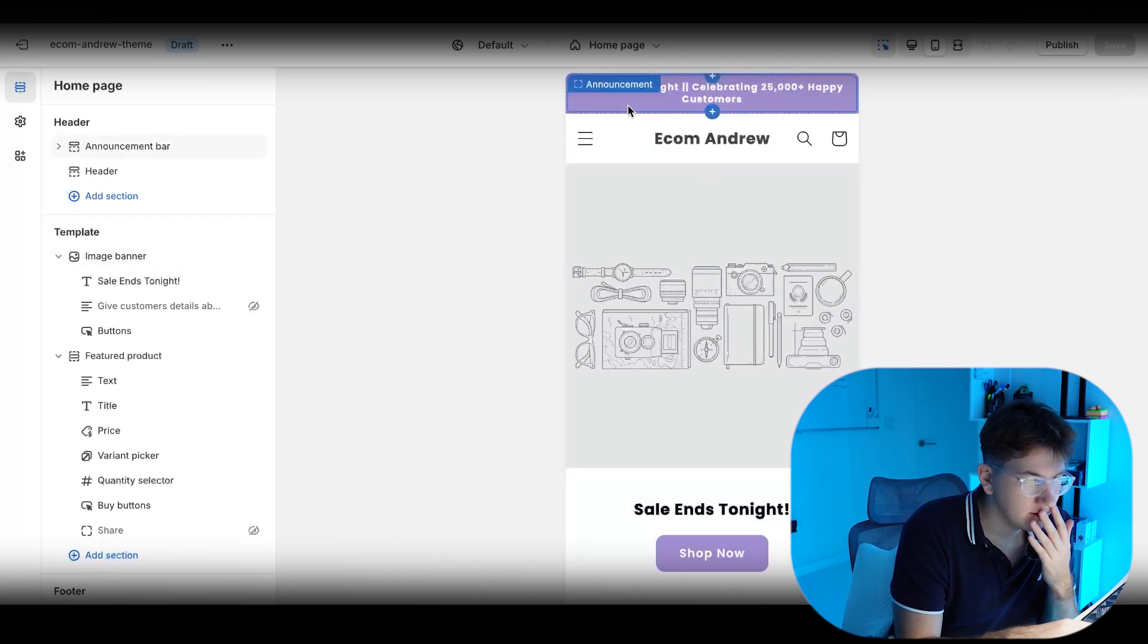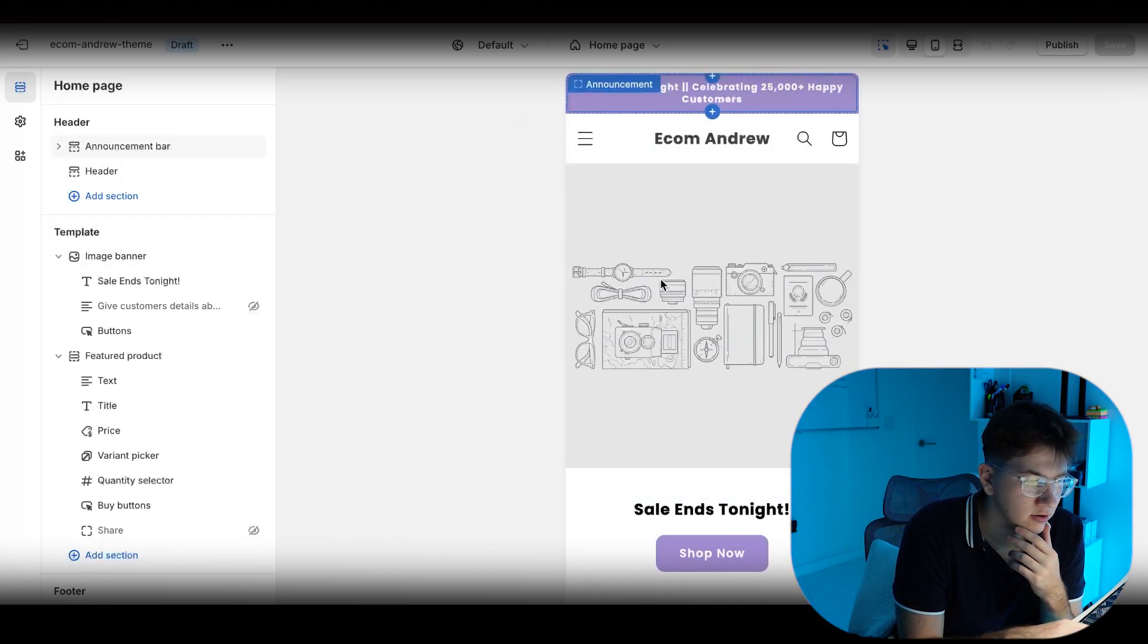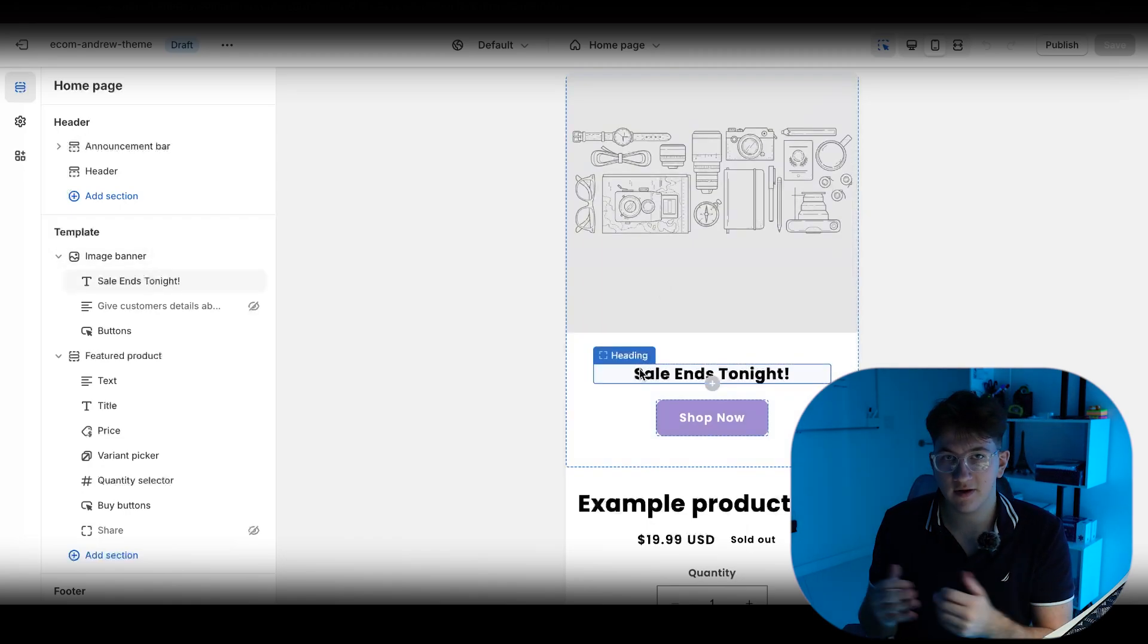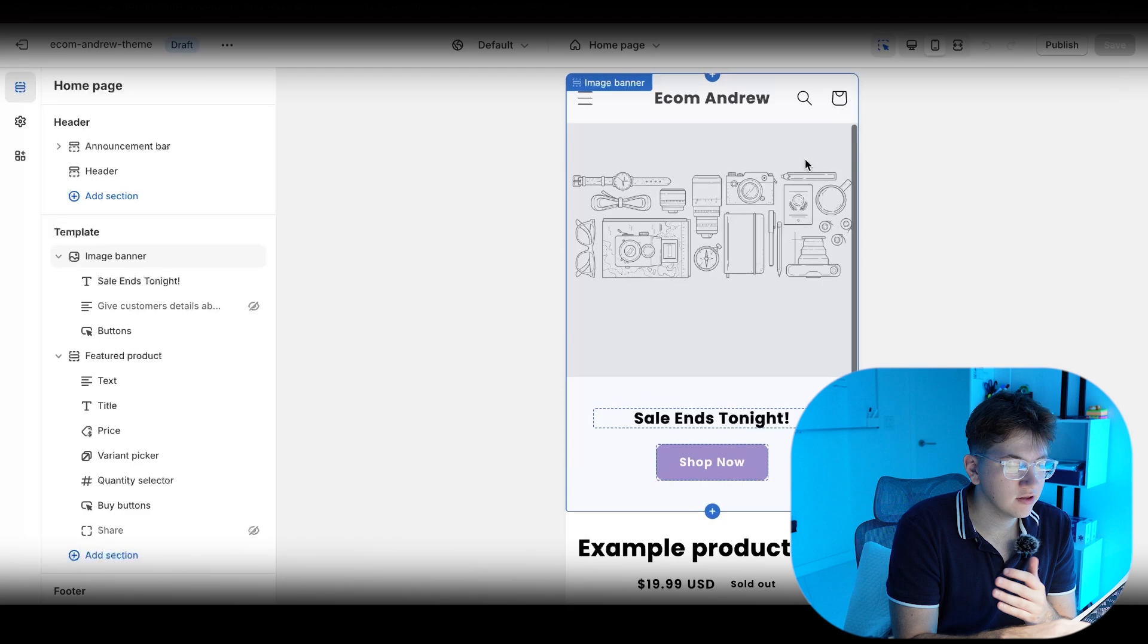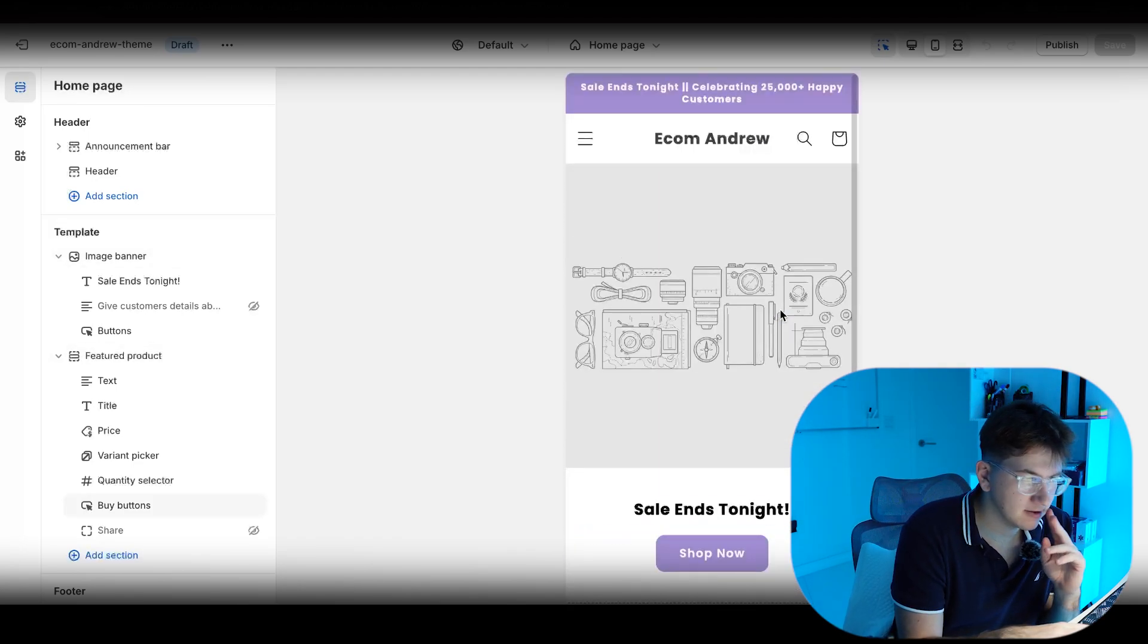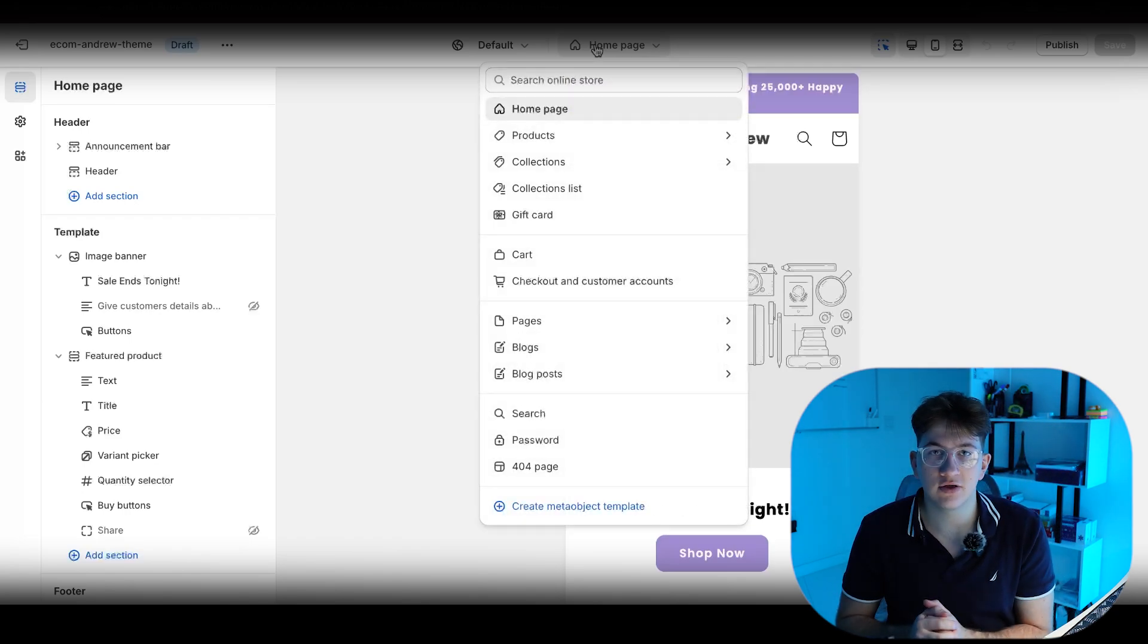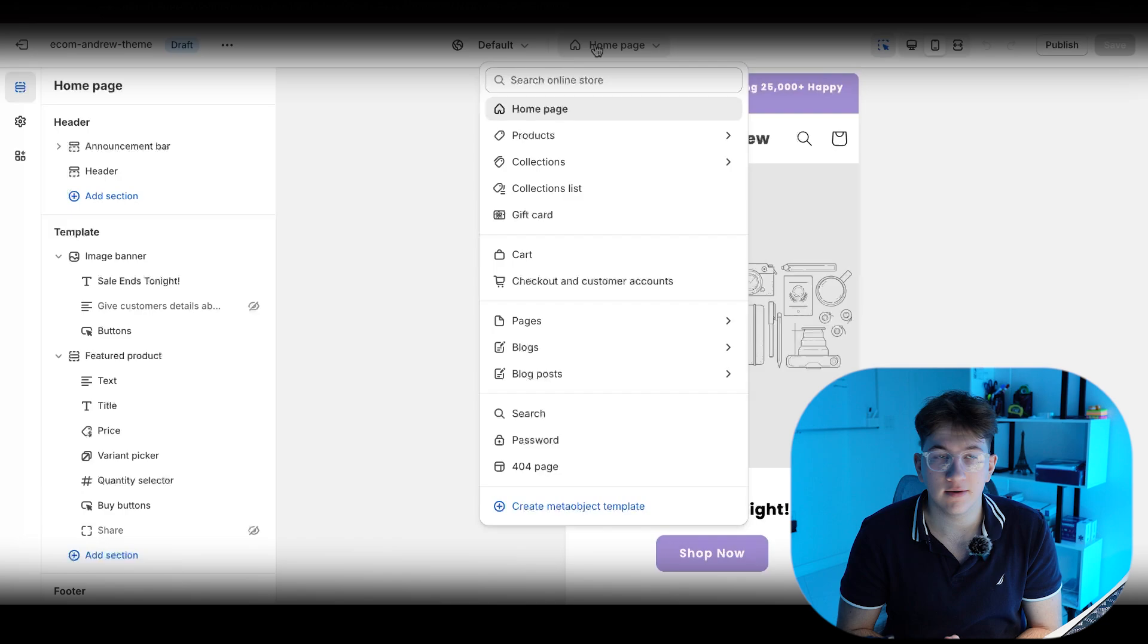But yeah, as you can see on the theme at the homepage, we have a good header here and a pretty simple layout. And the simple stuff always works the best. Keep that in mind. It's basically plug and play. You just plug in your images, plug in your product, and it should be good to go. And I'm going to show you guys how to build out this product page. So yeah, let me go ahead and do that.